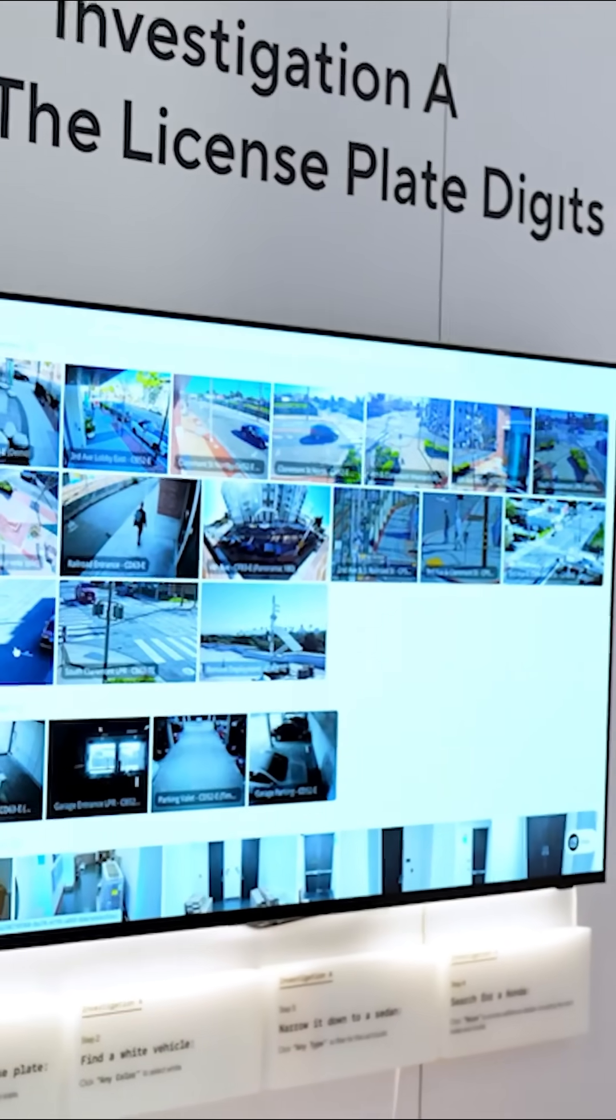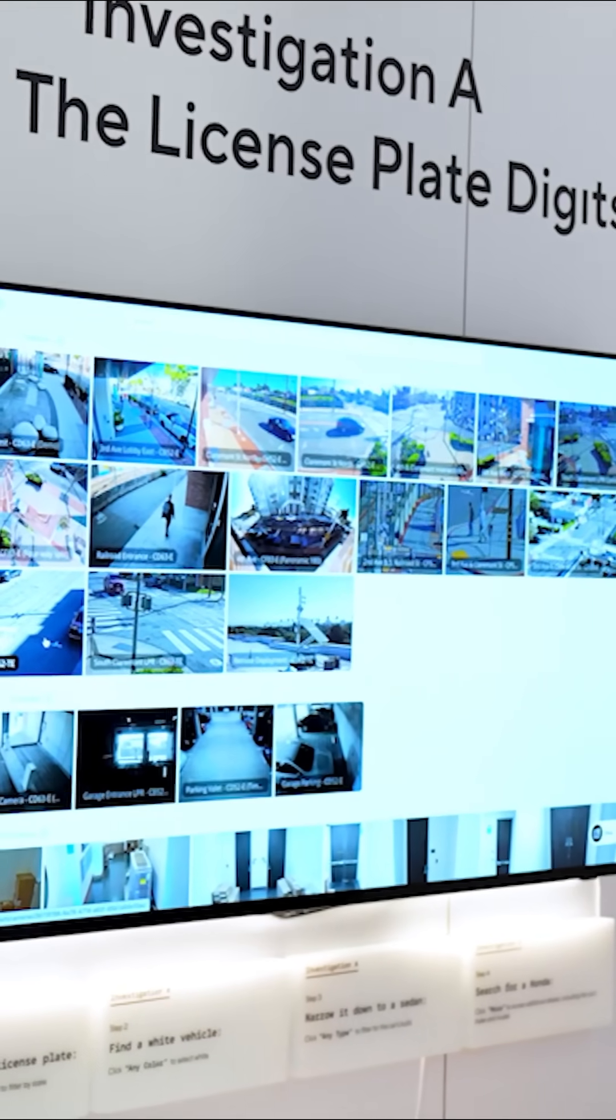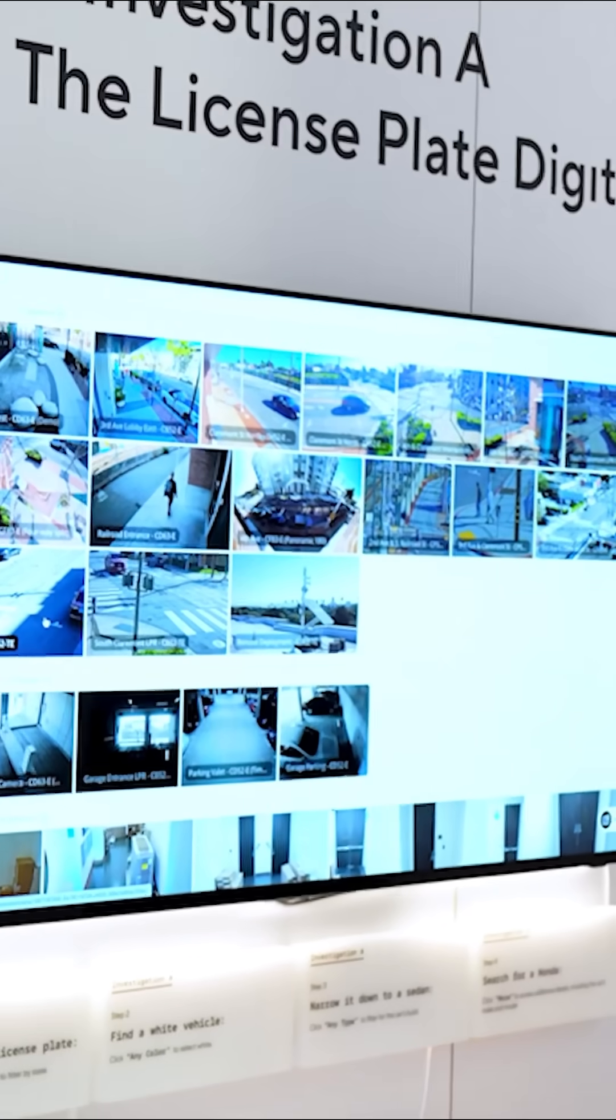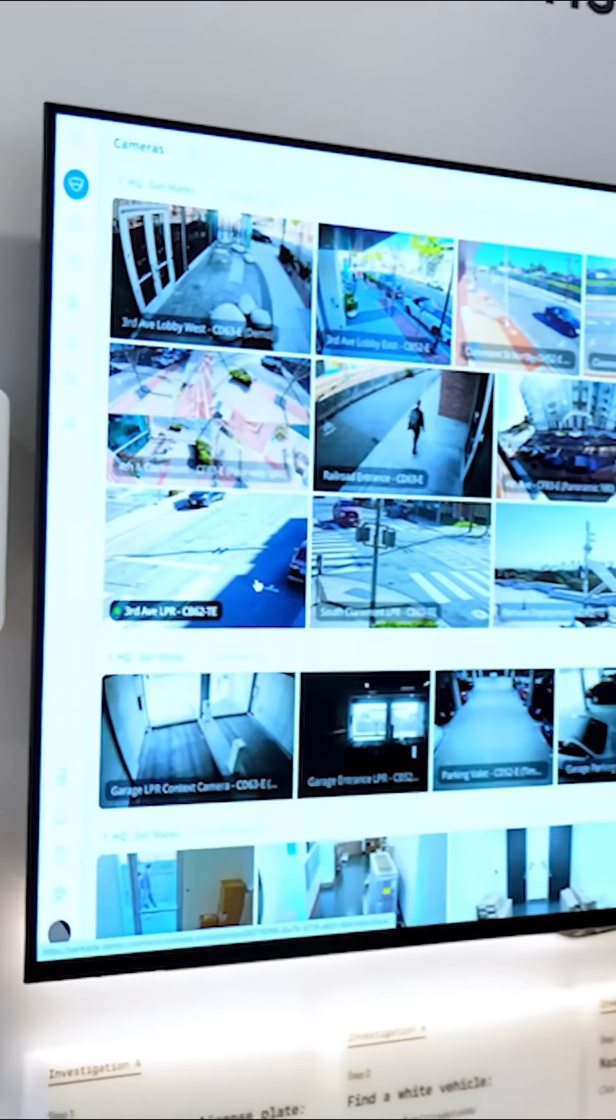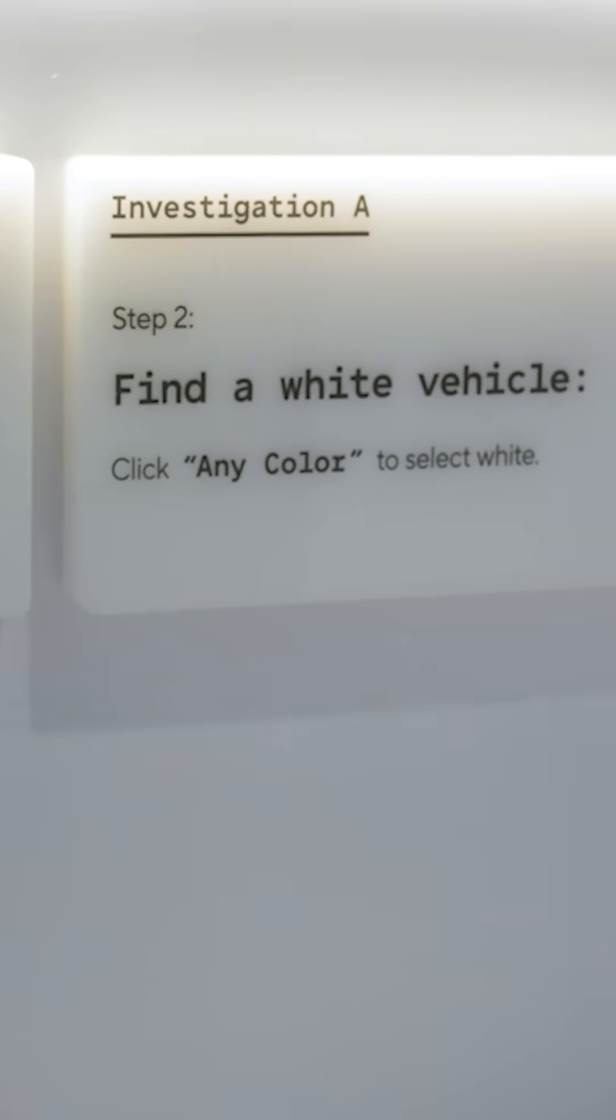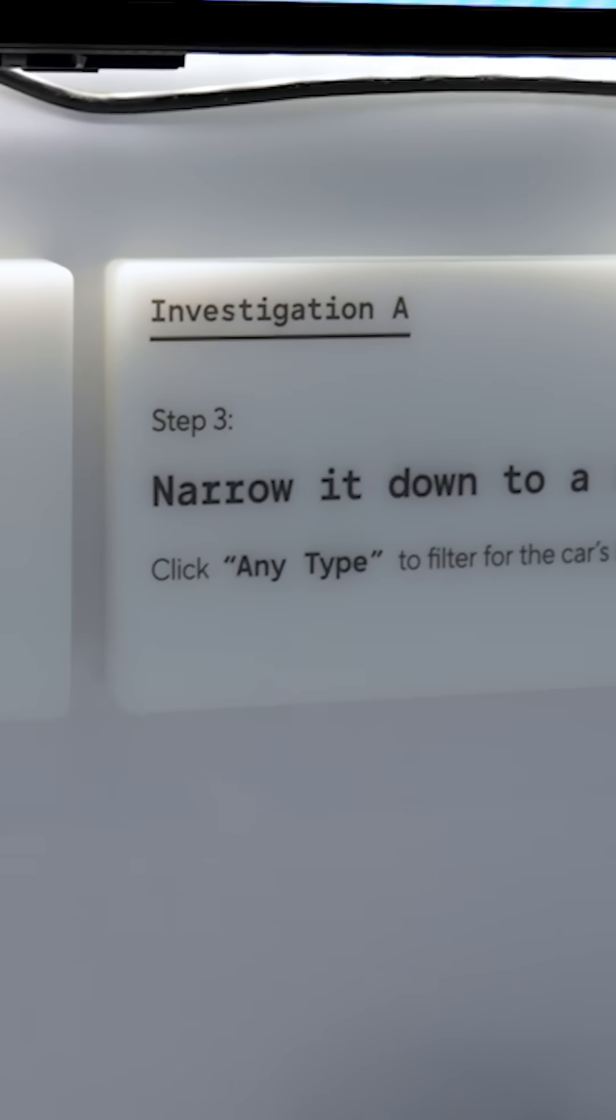What we're going to have Lauren do is conduct the first investigation, which requires attendees to find two digits on a suspect's license plate. So we want to pinpoint a car based on a series of criteria.